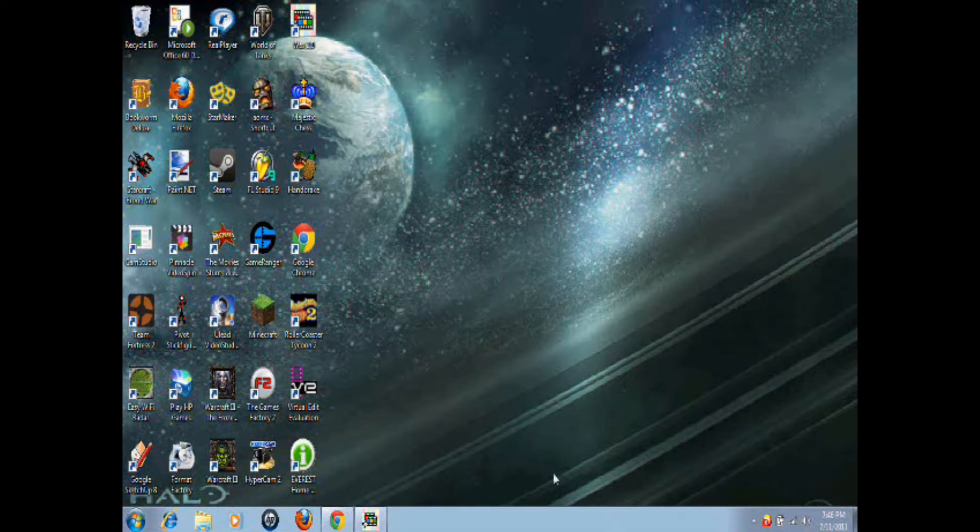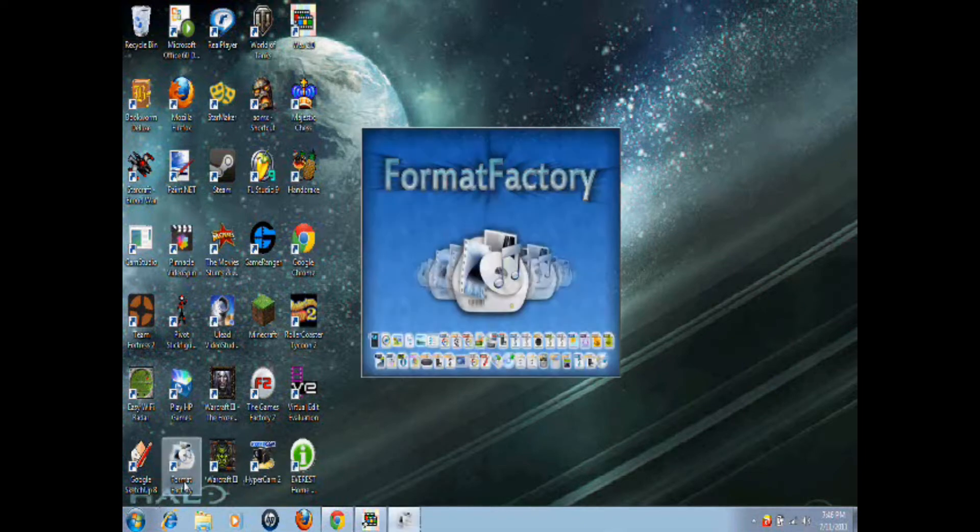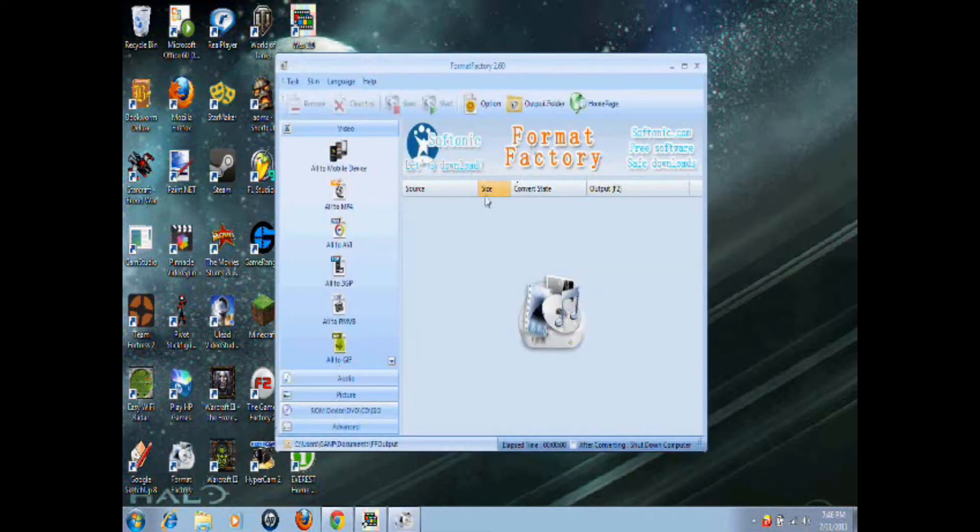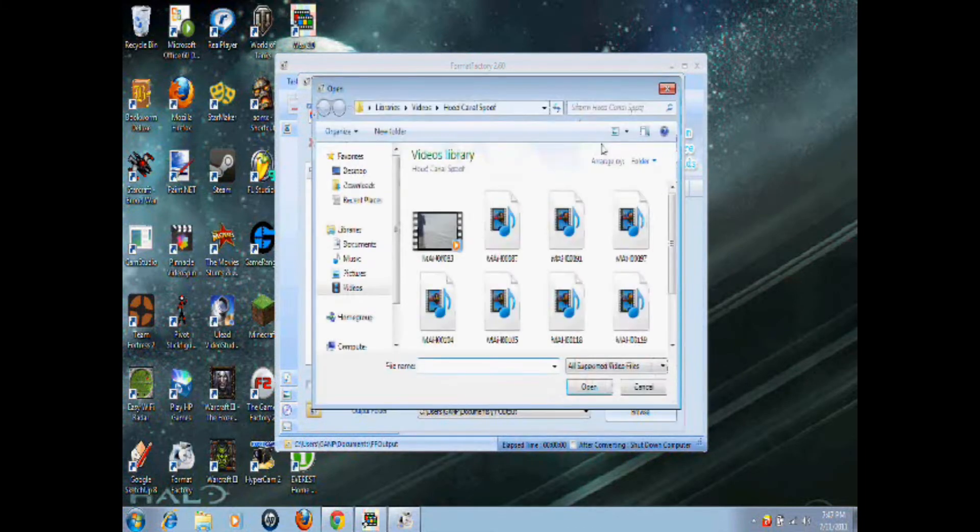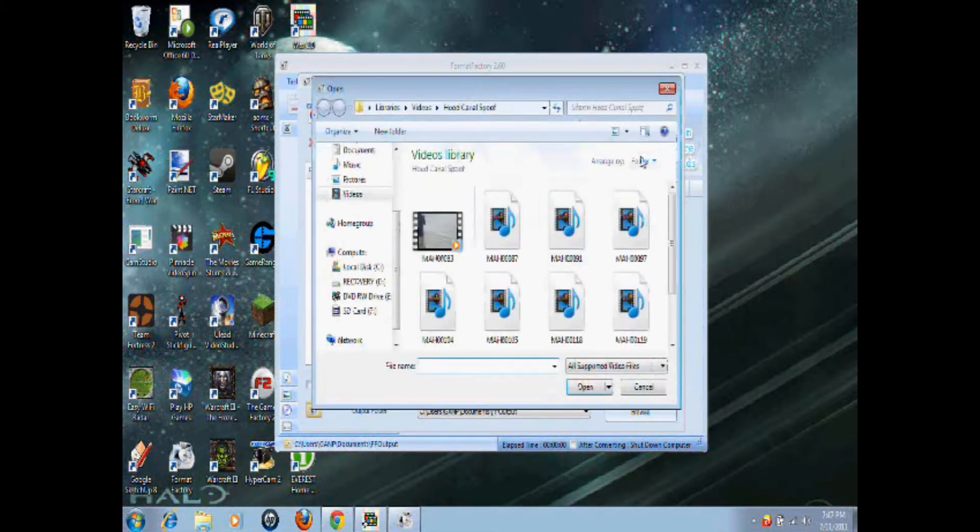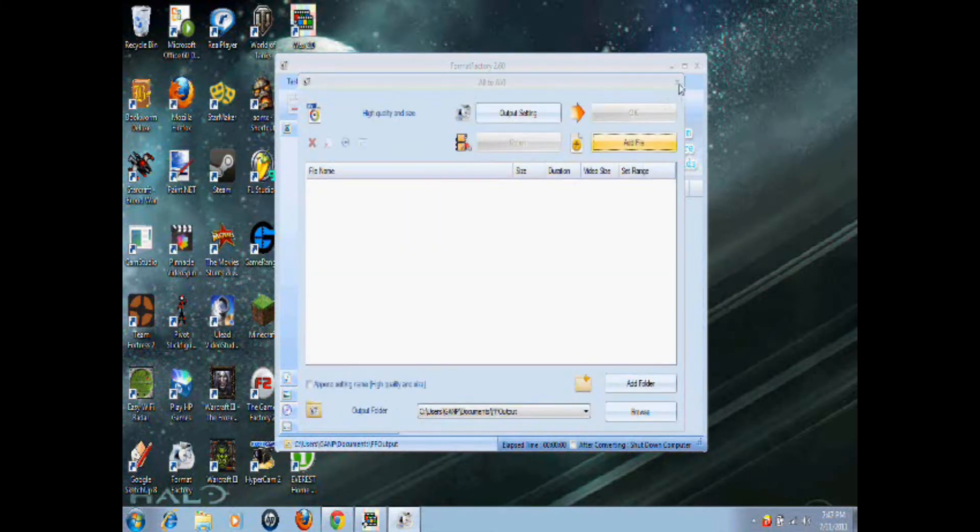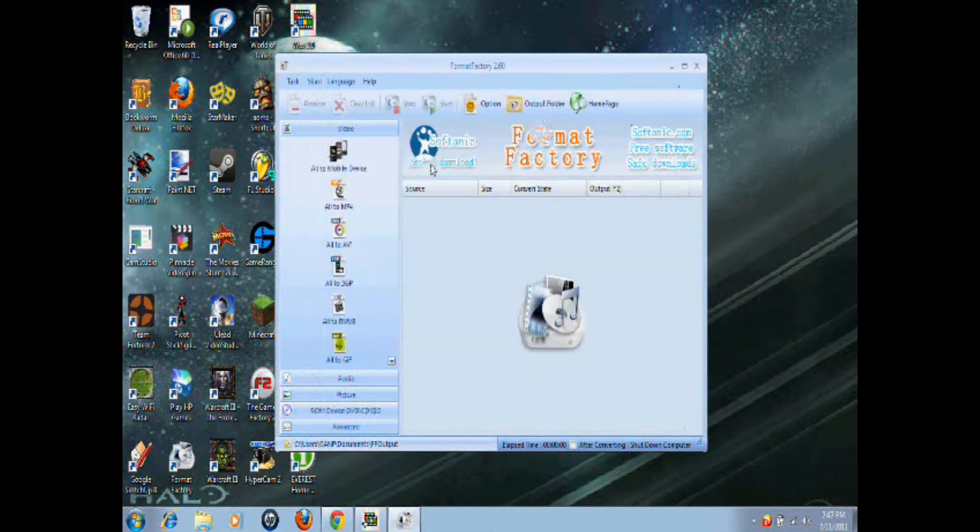First thing you want to do is open up Format Factory. Format Factory is free, by the way. Go to all to avi, add file, add your files here, and then press OK, and then start.